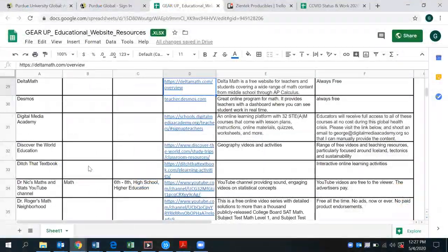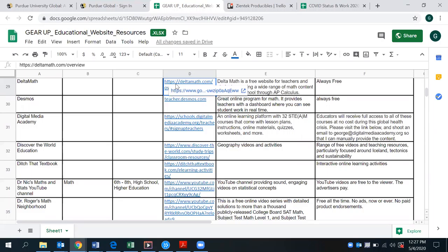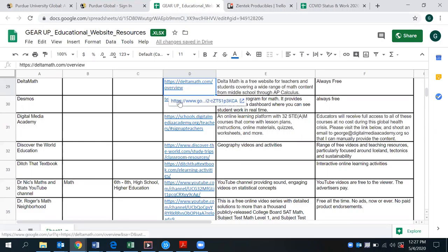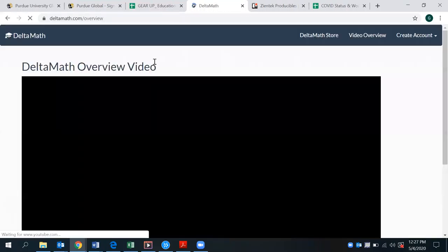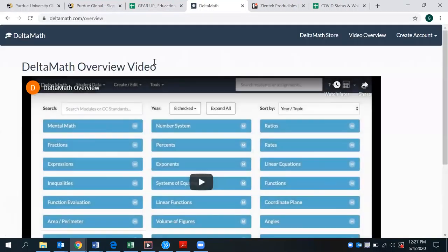All right, our educational website resource we'll be providing for you today is deltamath.com. And this is a free website for teachers and students that are covering supplemental topics. So here is just a demo overview.